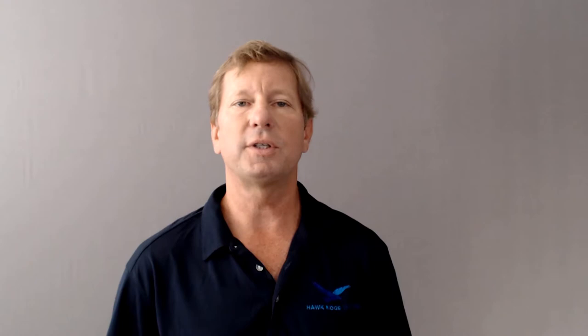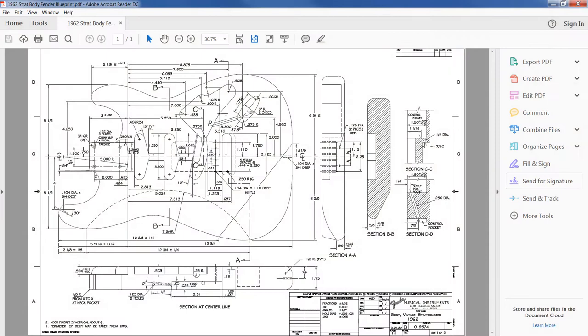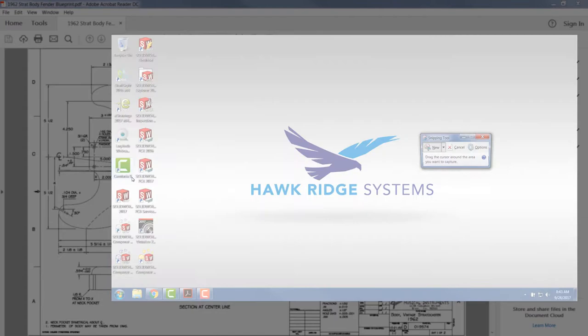Since I only need a portion of the drawing, the front view, I will use the Windows snipping tool to extract that information from the PDF and save it as a PNG file.